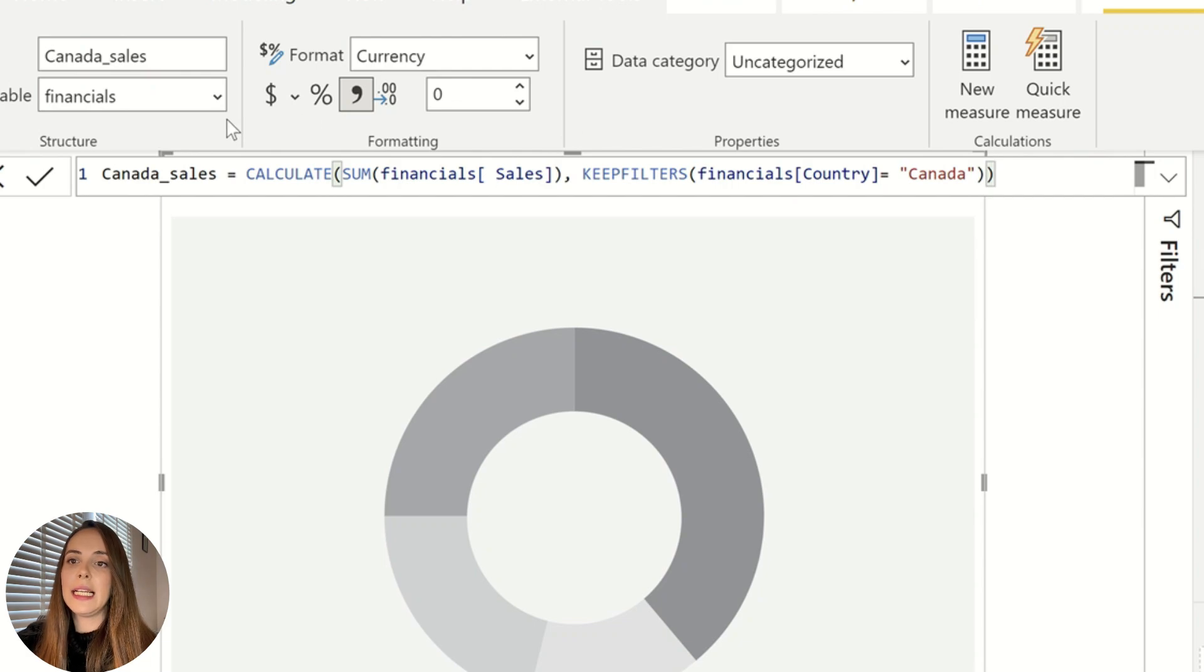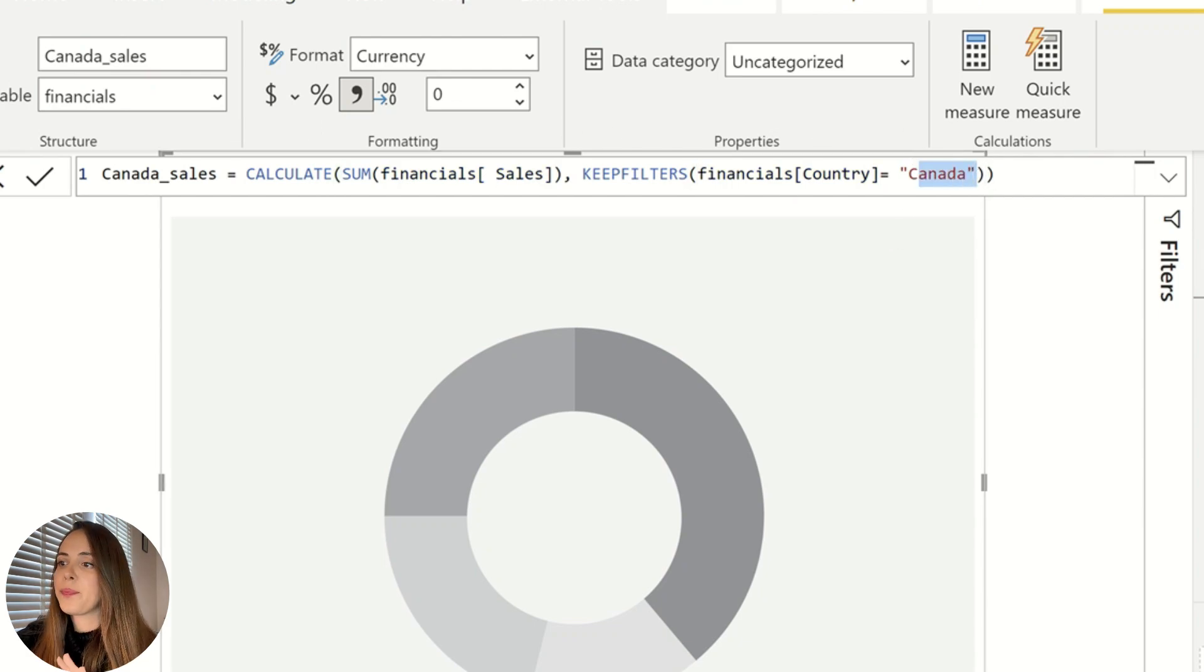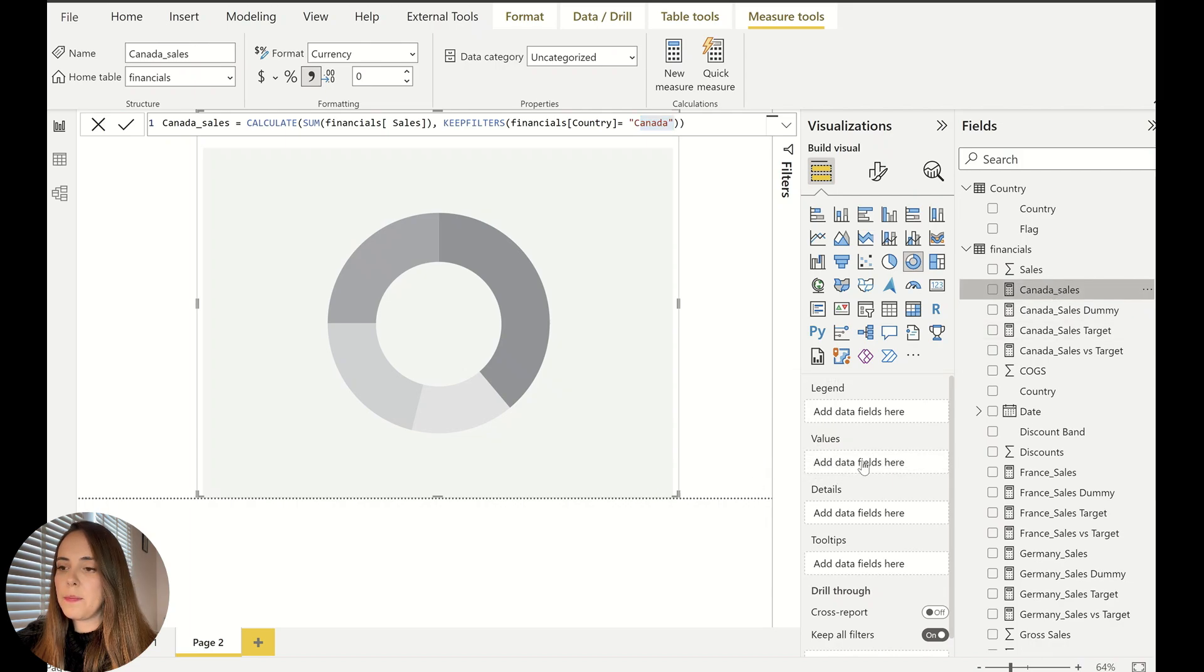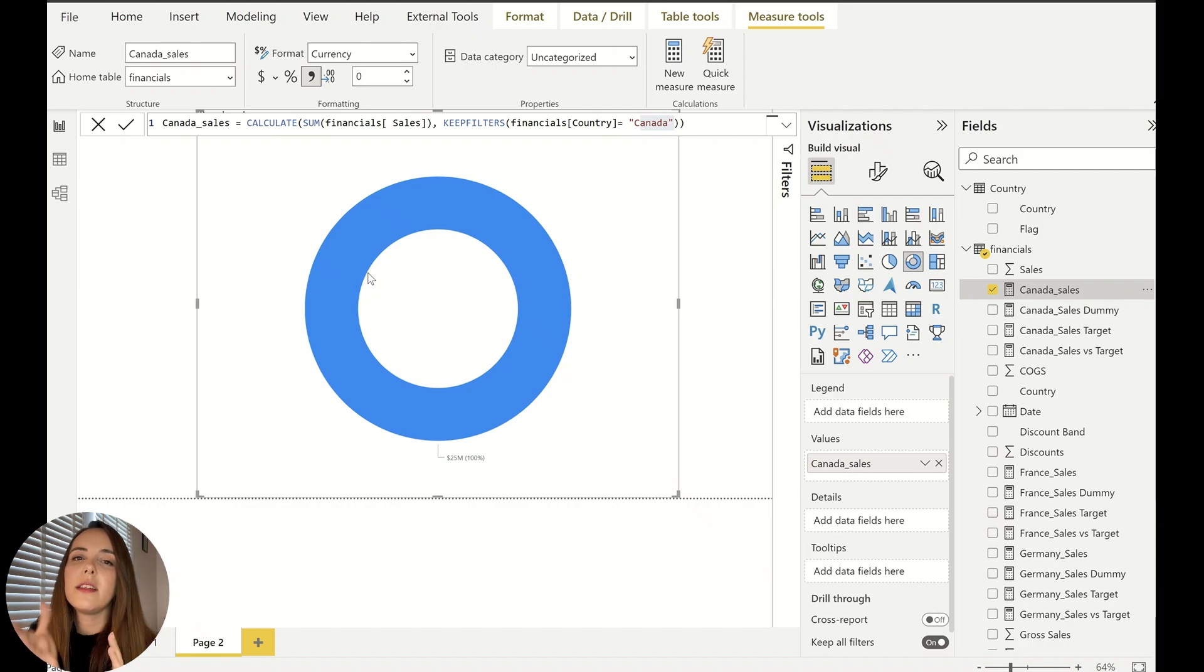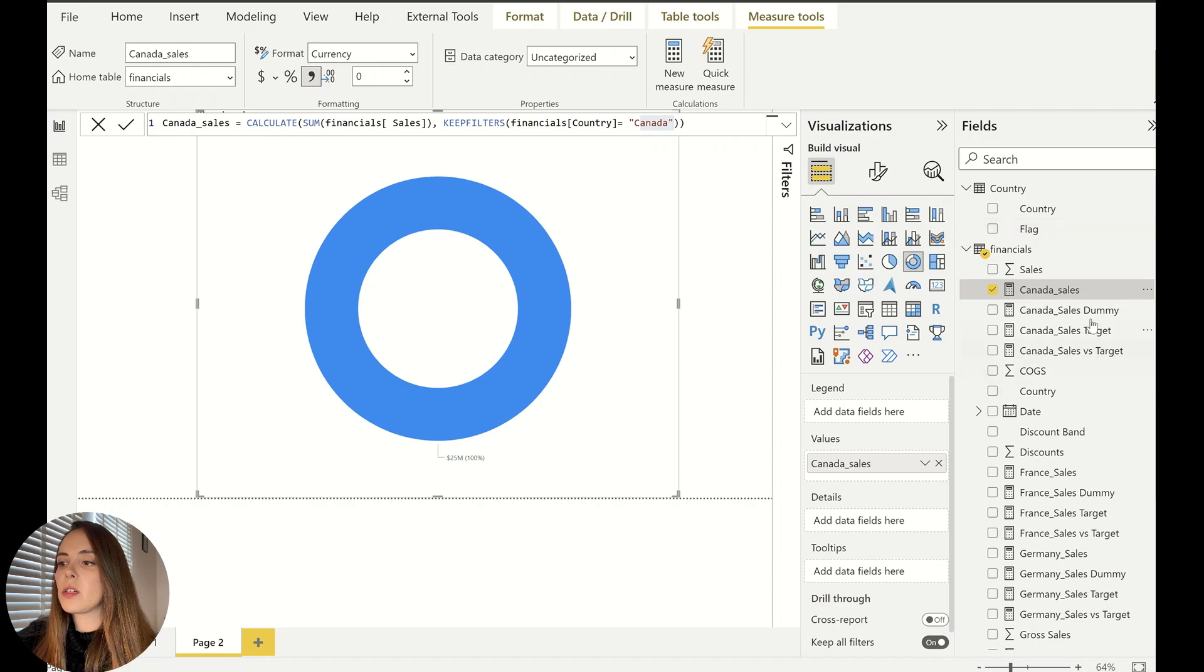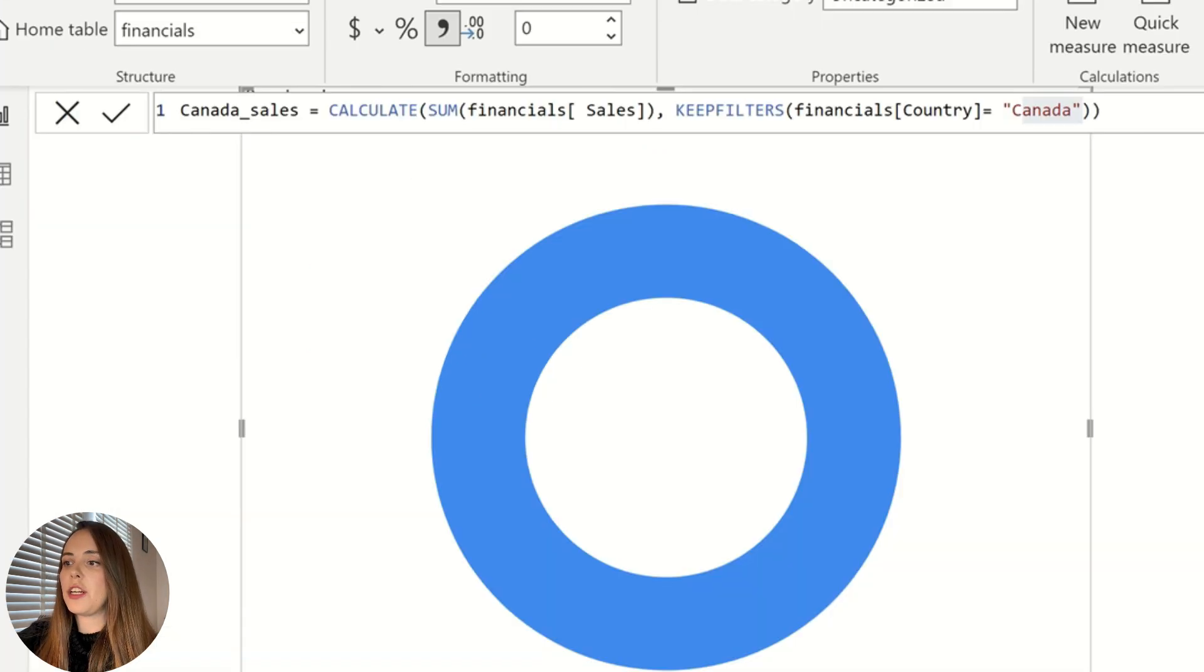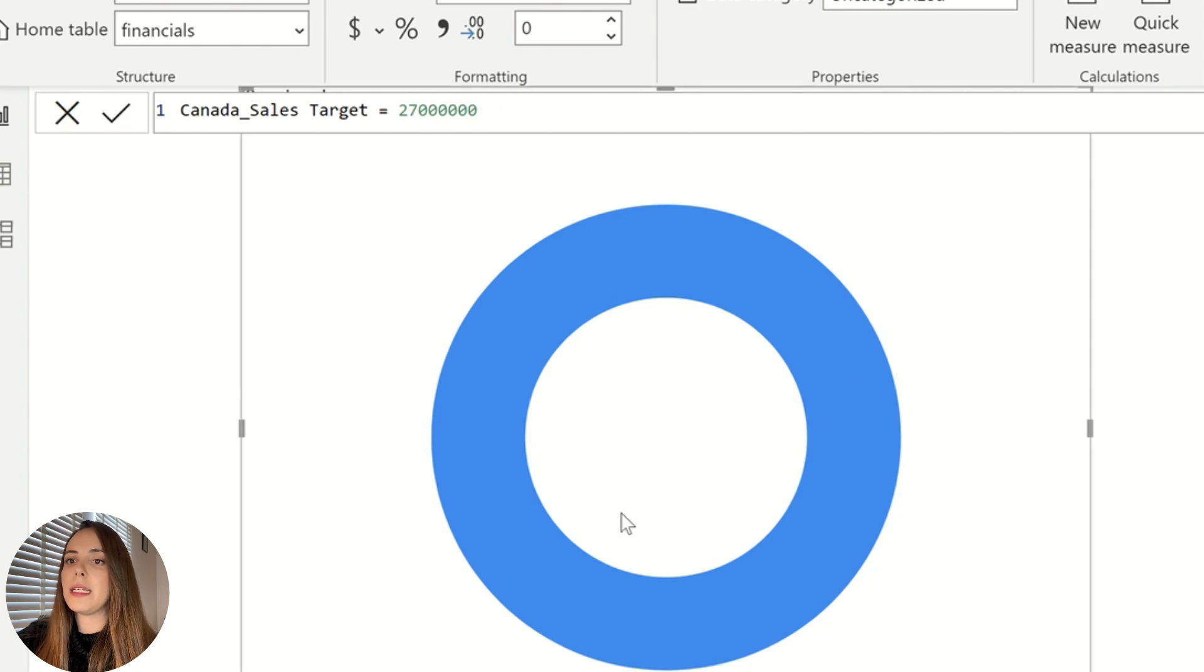So Canada, my first measure is very simple. It's just a sum of sales for the country filtered for Canada. So if I bring in this, my very simple measure, you see, it doesn't add up. Everything goes to like 100%. The entire circle is filled. This is not necessarily what I want. So I also have a second measure, which is the sales target.